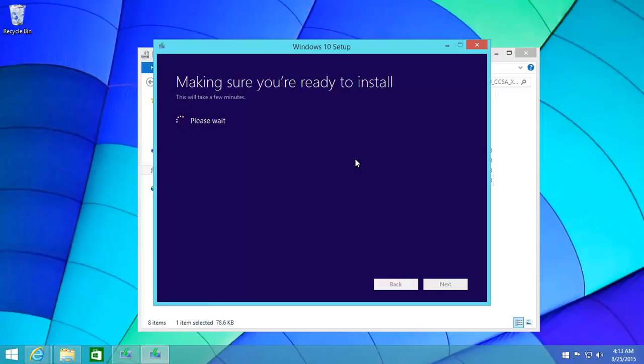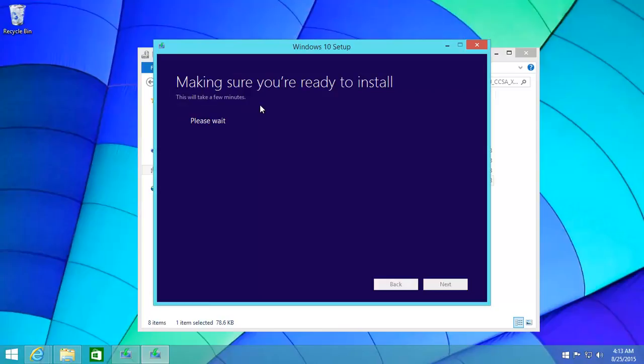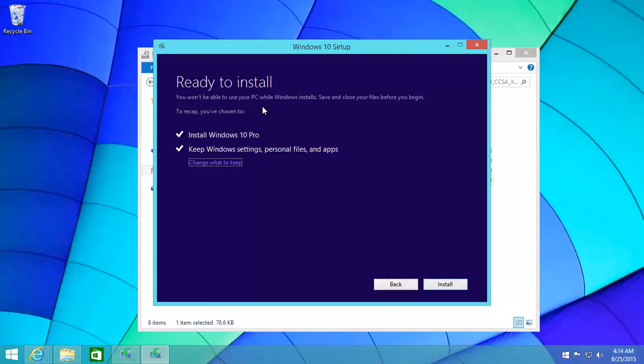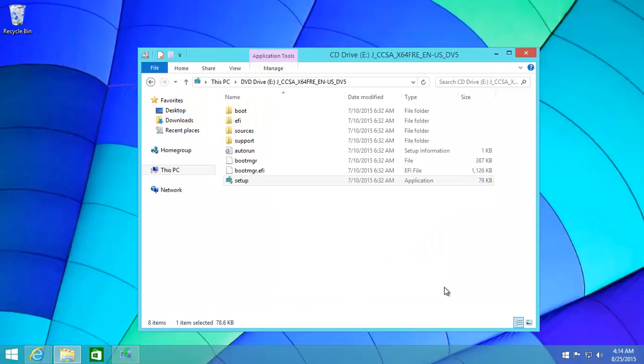It will now do a little test of your computer to see what it can keep, what it won't be able to keep. Sometimes you'll find some programs can be carried forward. This can take quite a long time depending on how much stuff you actually have on your computer. In this case, you're able to keep these things: your settings, personal files, and apps, which is nice.